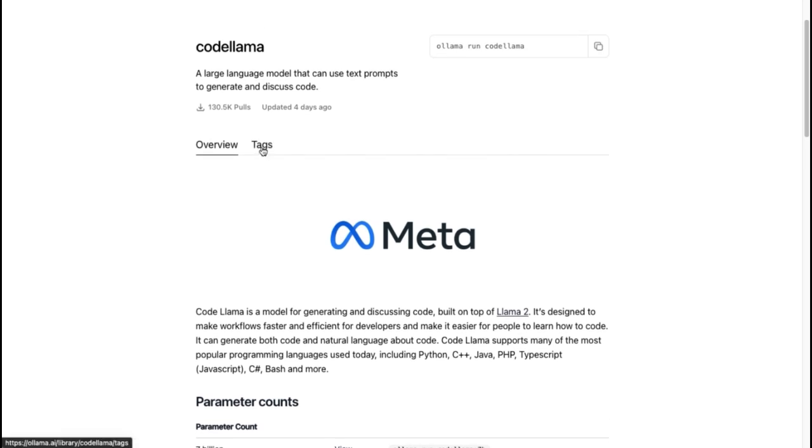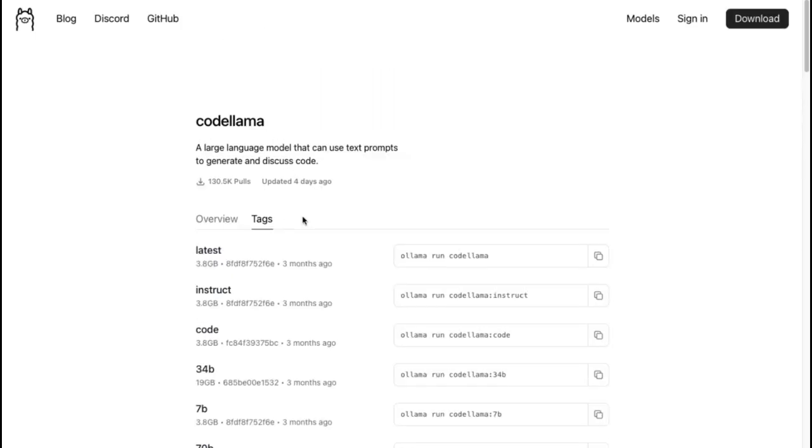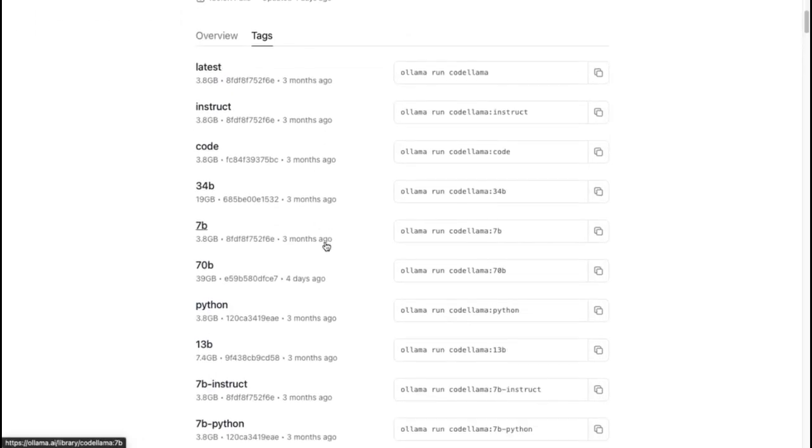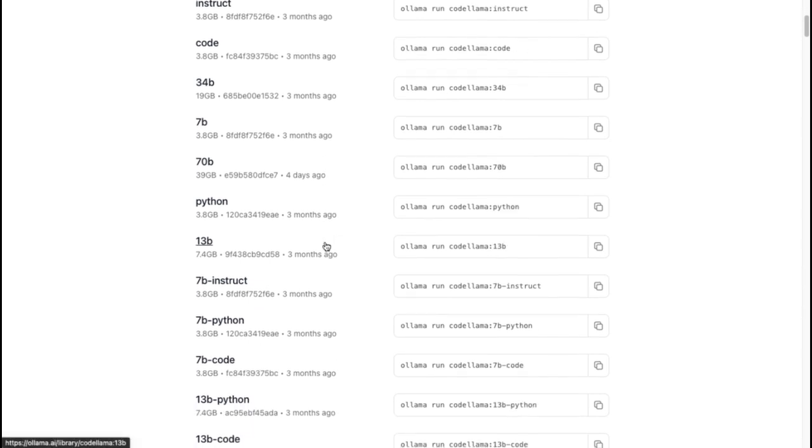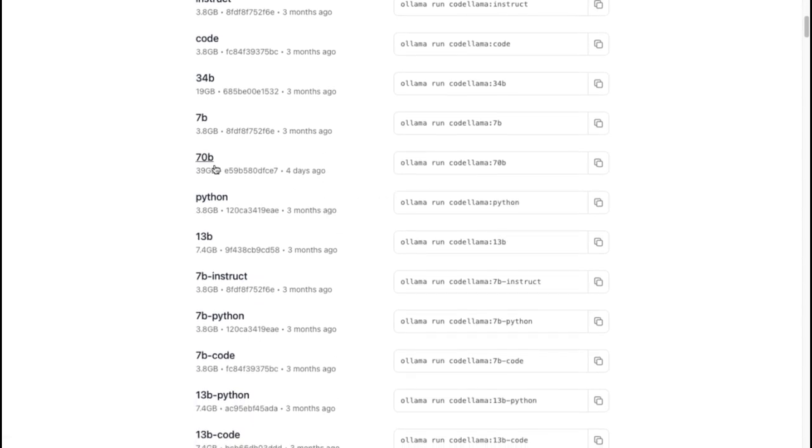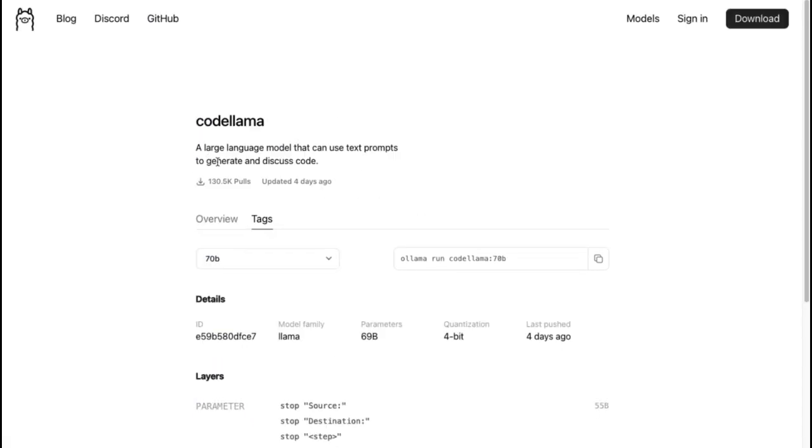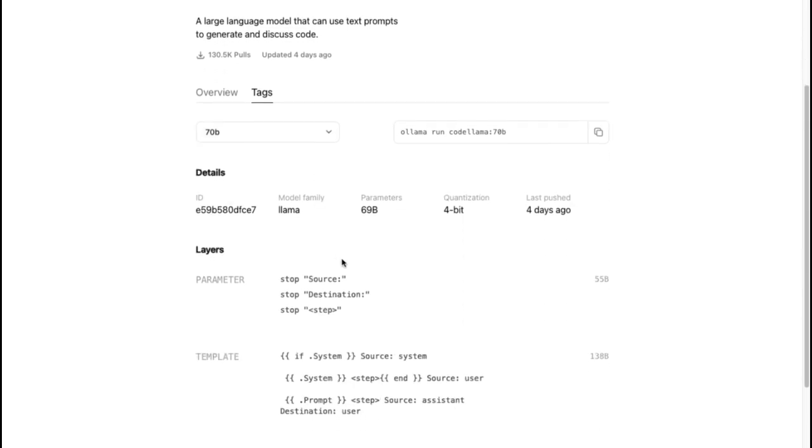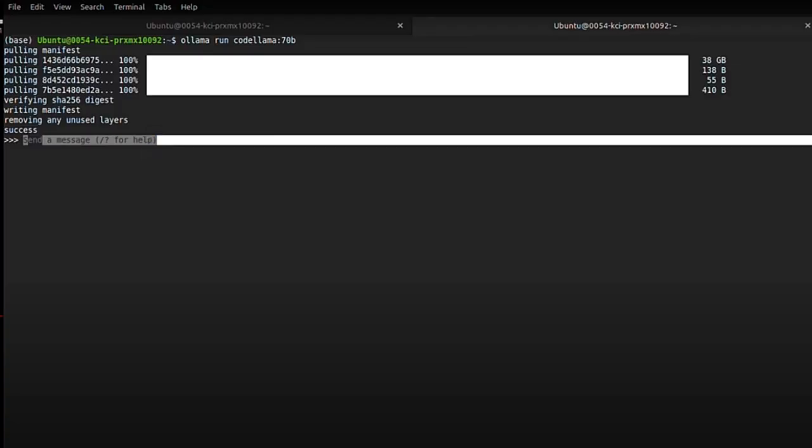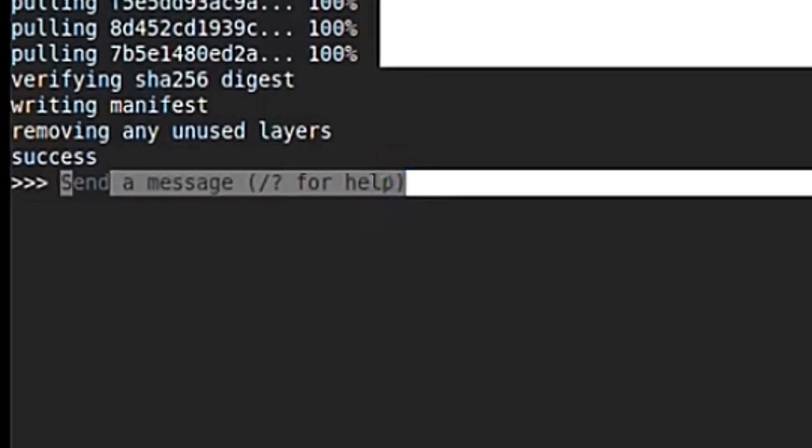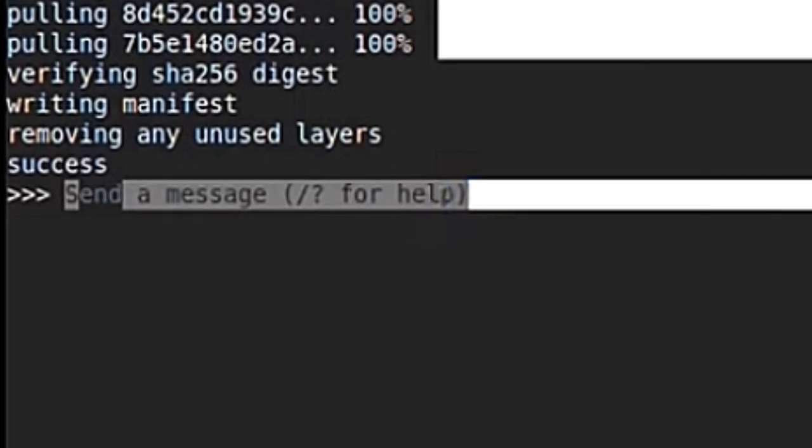Go to the Tags section and you can also select a specific quantized model. If you look here, there are many specific quantized models and versions. Copy any one of them and execute it on your system. After doing all this, we are ready to give commands to our model.